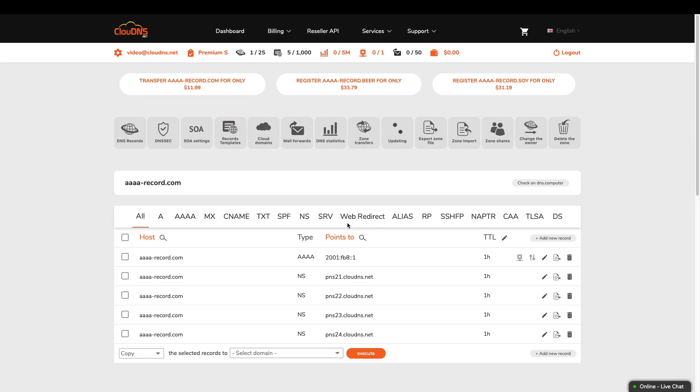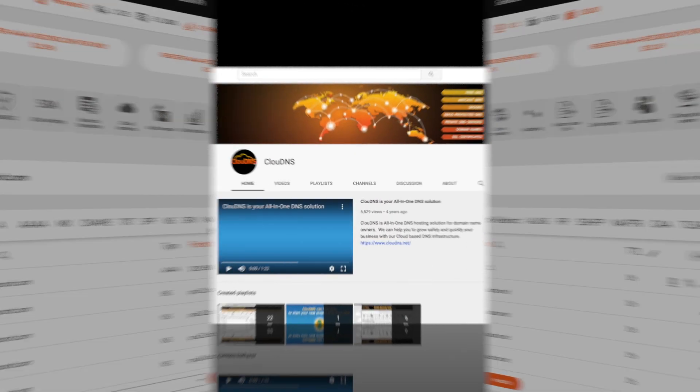Your Quad A record is successfully created. Thank you for choosing Cloud DNS.